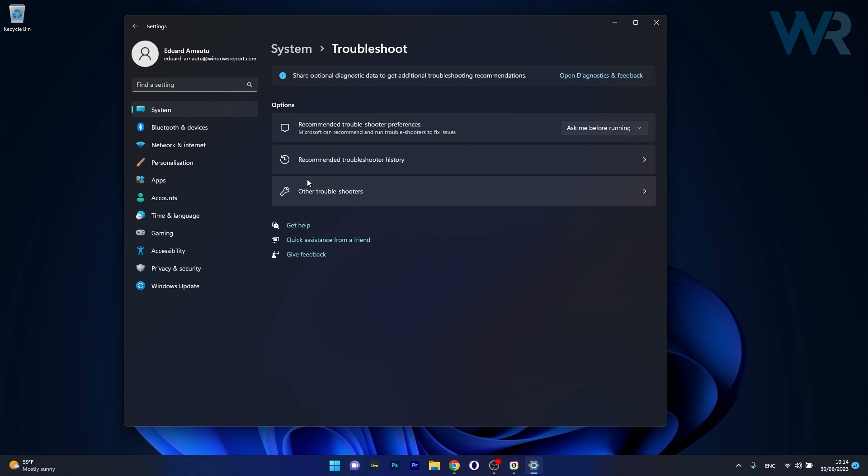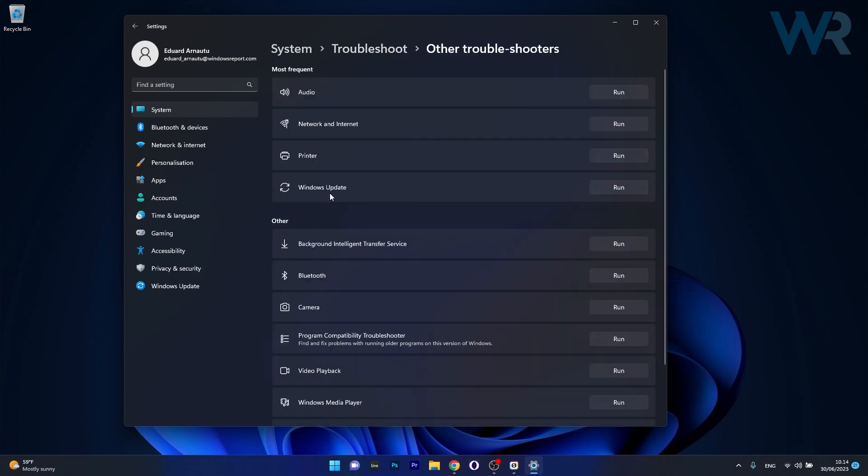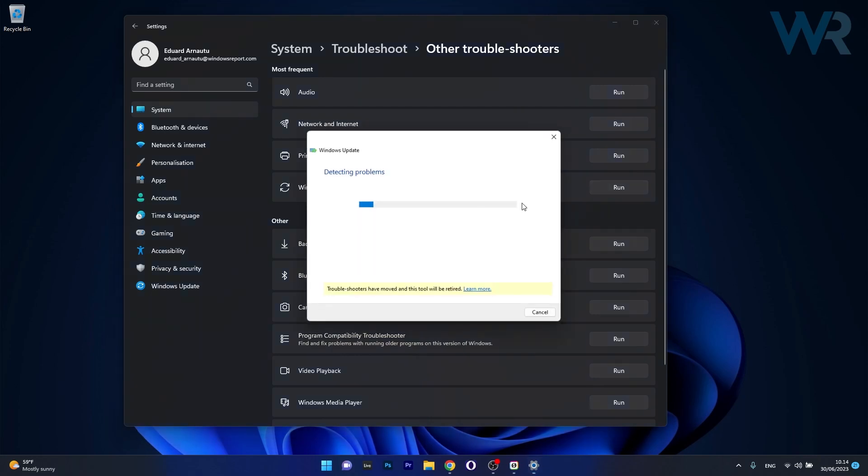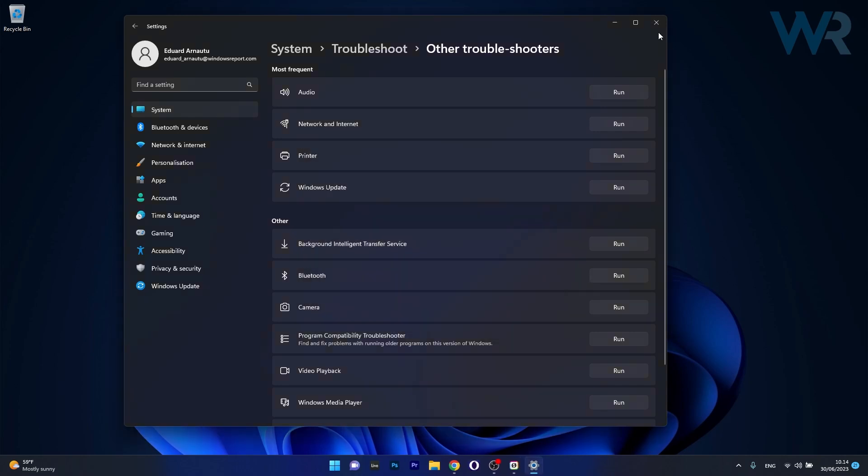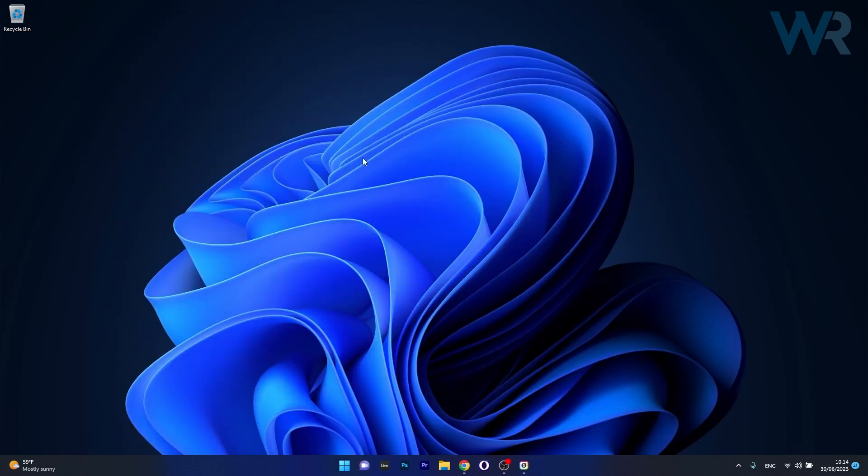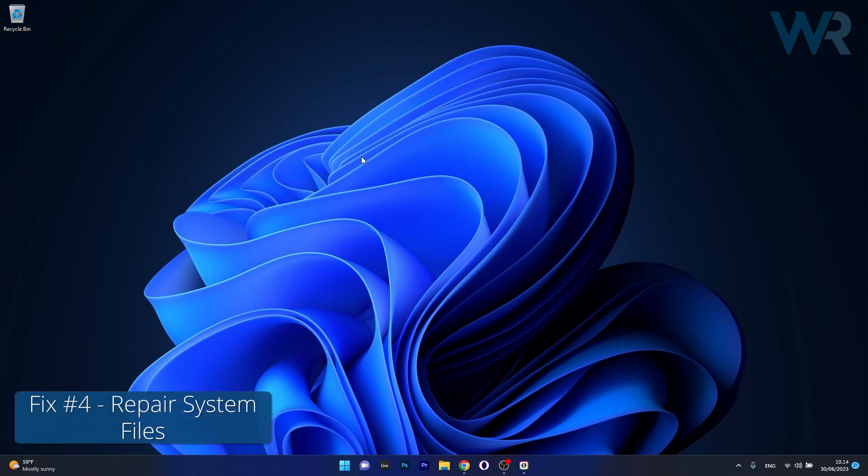Now in here click on other troubleshooters and you have the Windows Update troubleshooter in here, click the run button next to it and wait until Windows will detect if there are any issues. Afterwards it will try to fix them as soon as possible and then you can check if the issue still persists. Moving on, another useful solution is to repair system files.